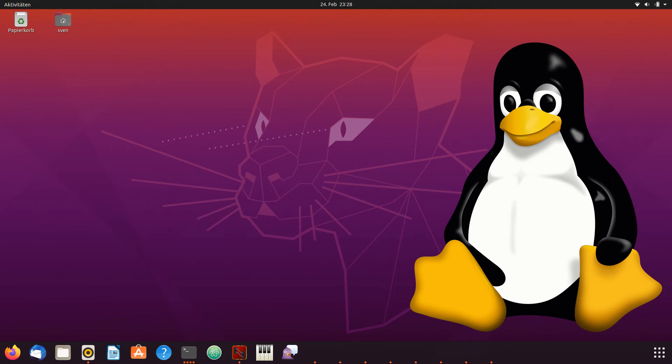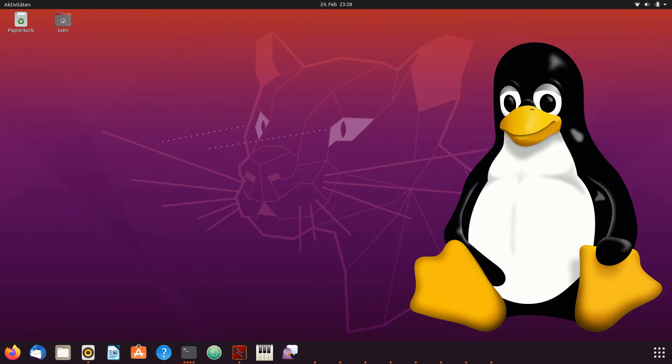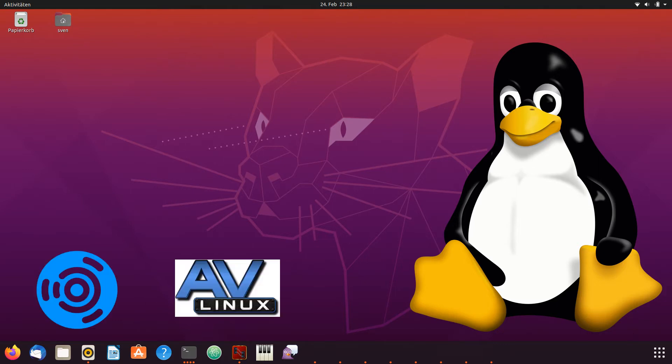But first of all, you will need a Linux distribution that is ready for music production. There are videos by Unfa which explain how to achieve this for Debian or Manjaro. Or you can also go the easy way and use production-ready distros like Ubuntu Studio or AV Linux.